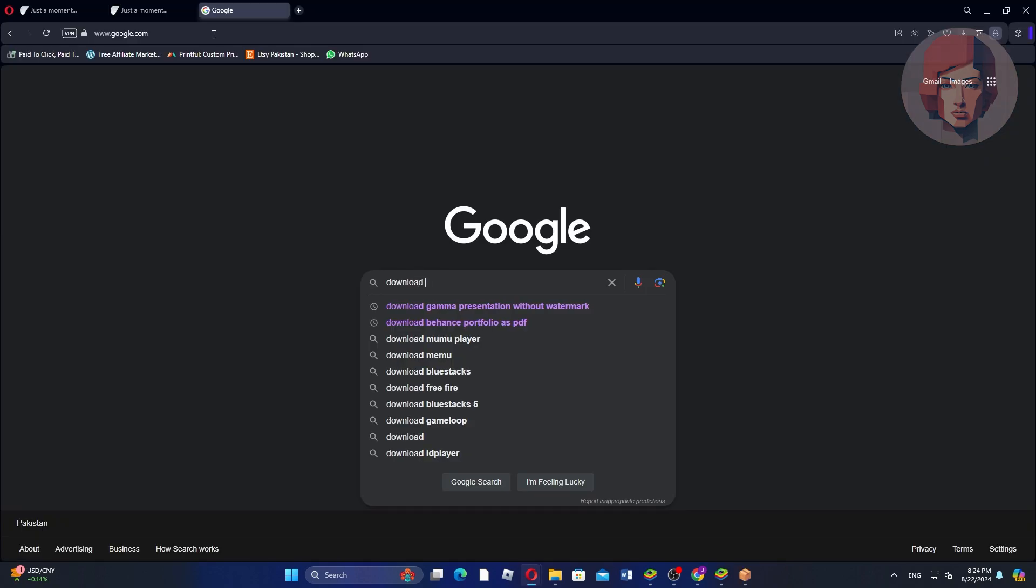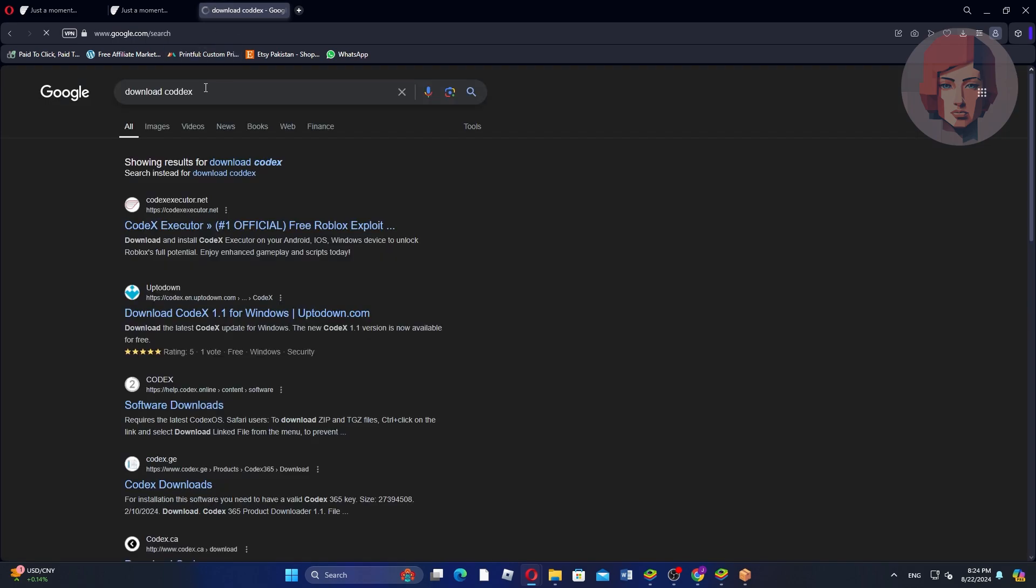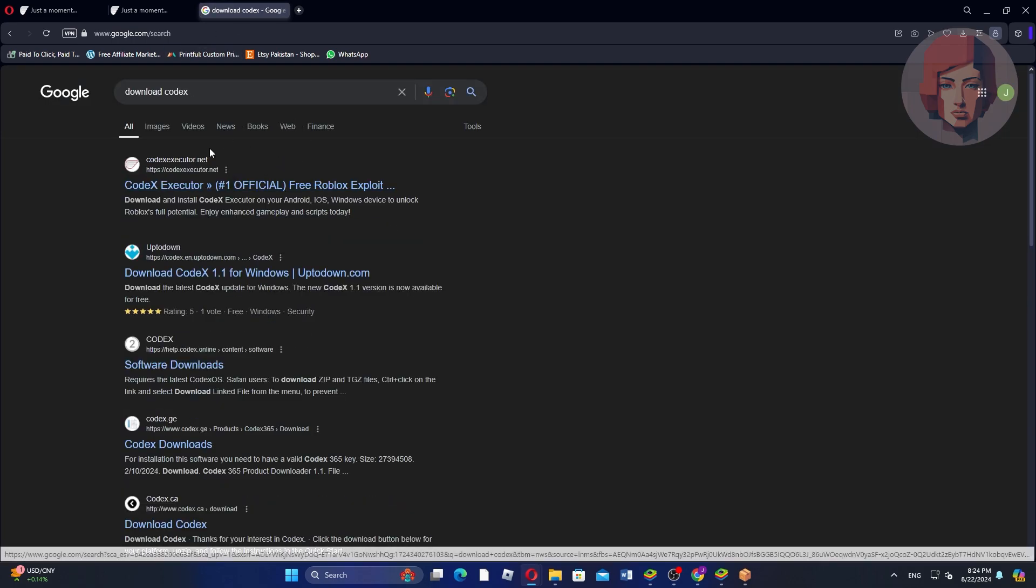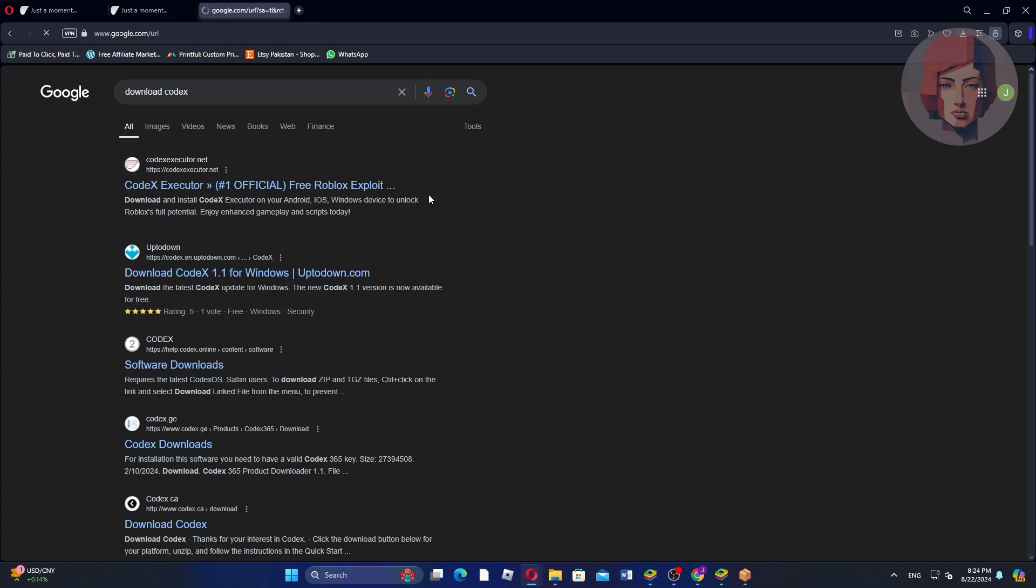First, open Google Chrome on your PC. Then, in the search bar, type Download Codex Executor and press Enter.